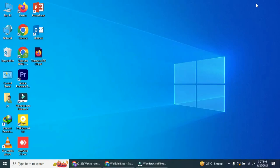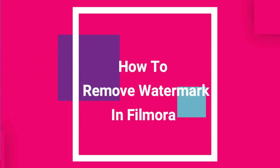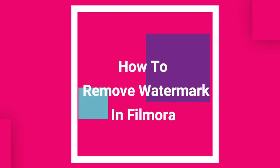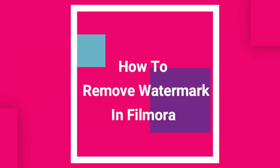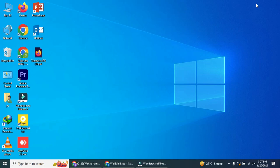Hello everyone, welcome back to our channel. In today's tutorial, we're going to learn how to remove watermarks from any video using Filmora. Let's dive right in.